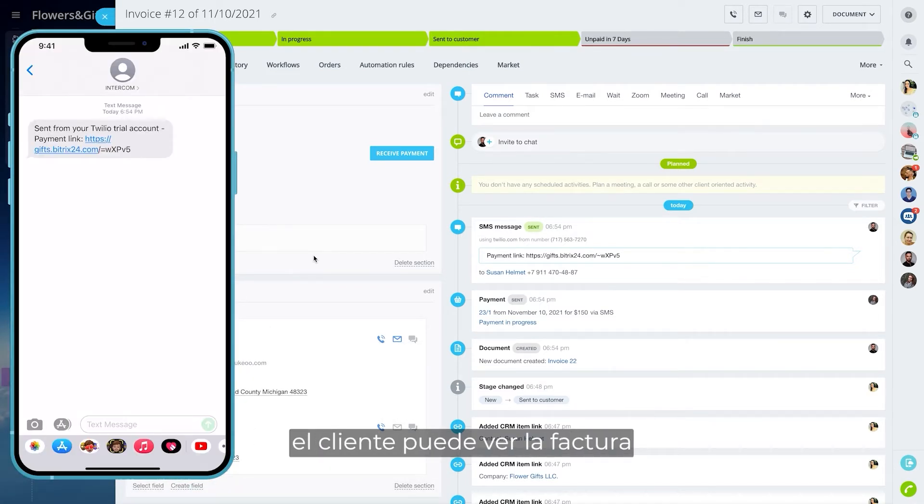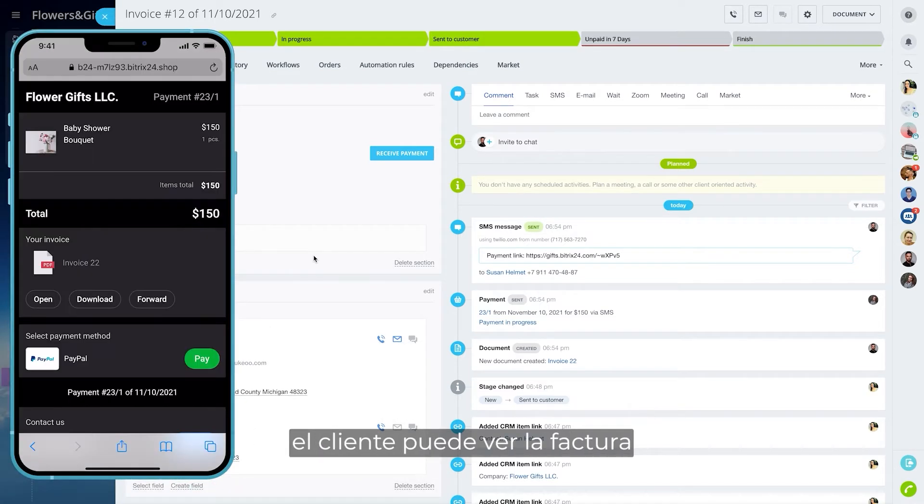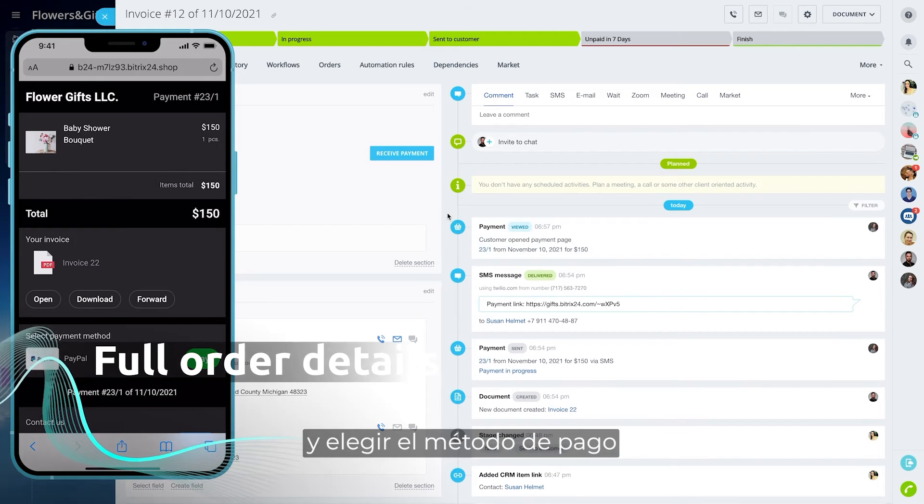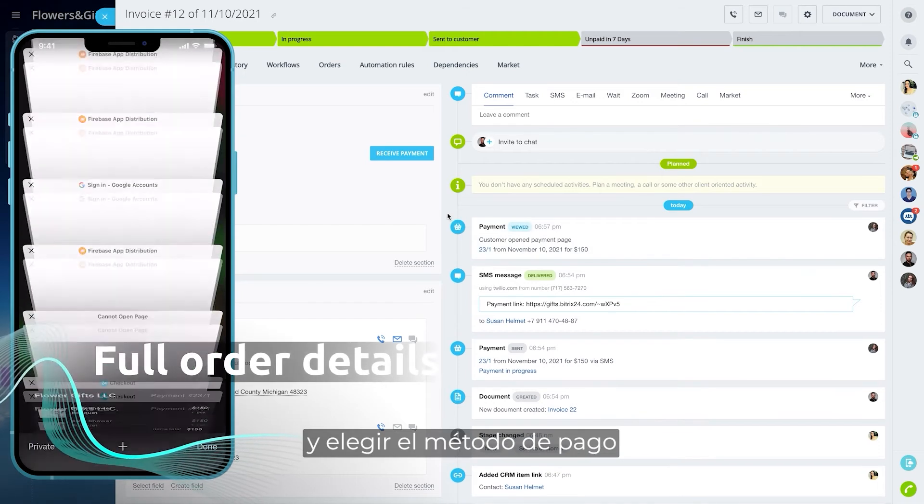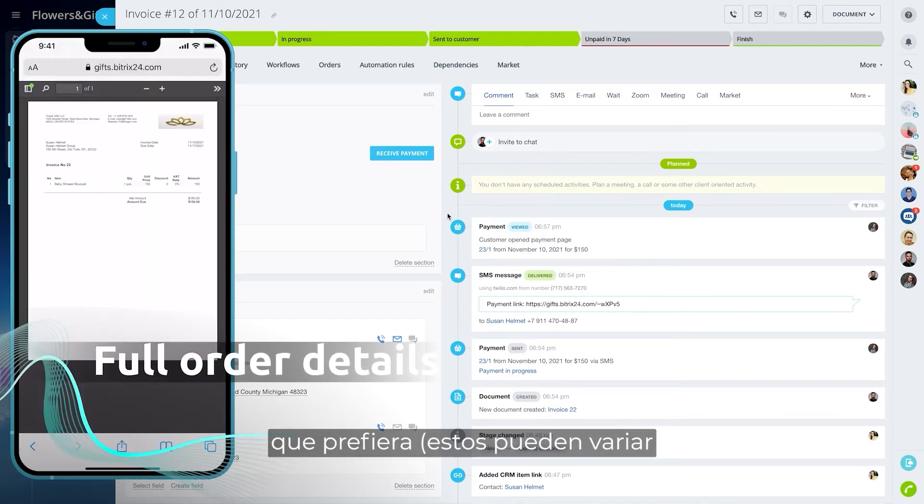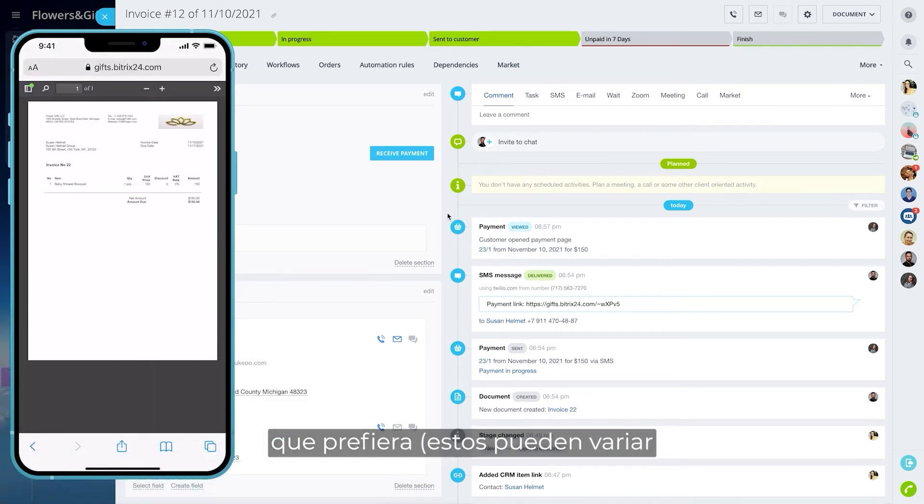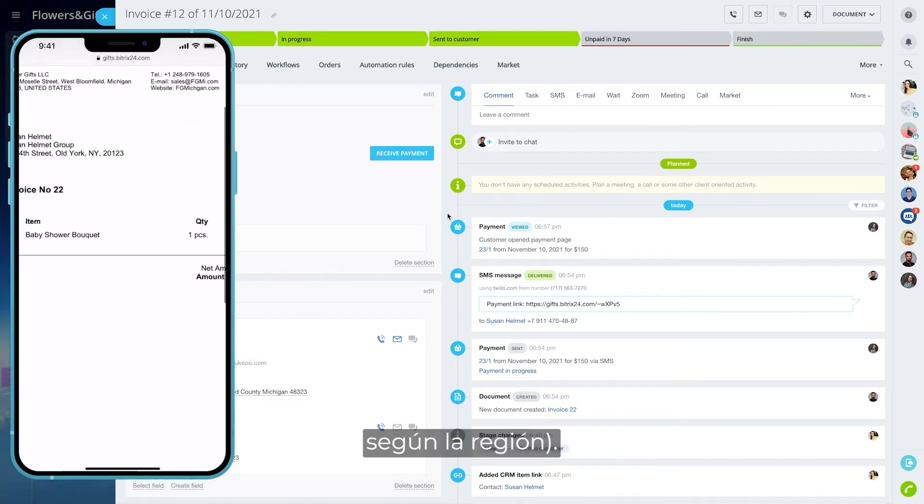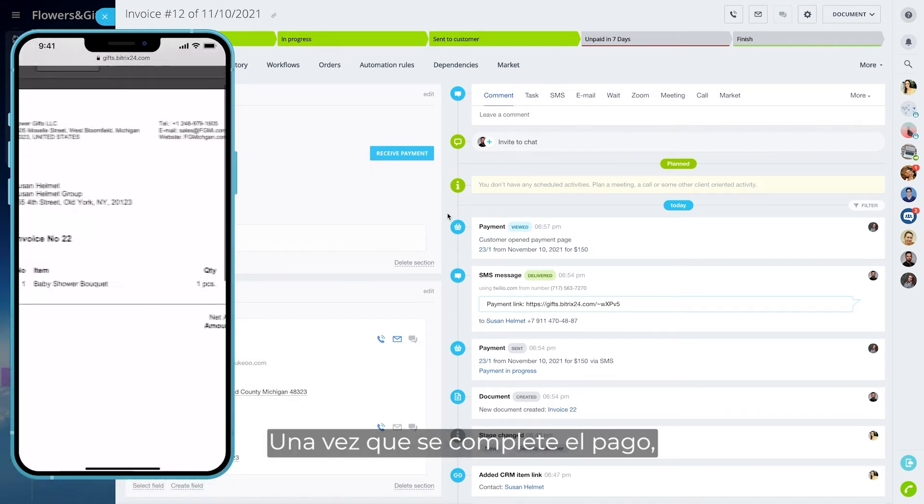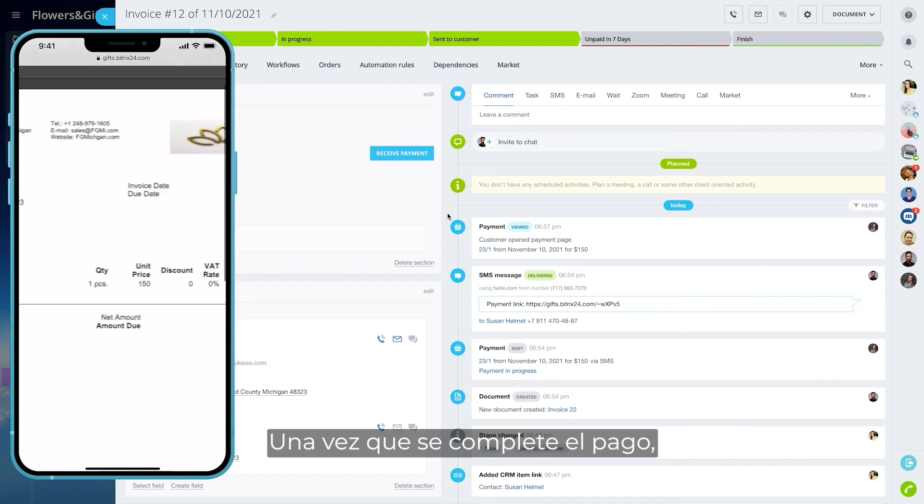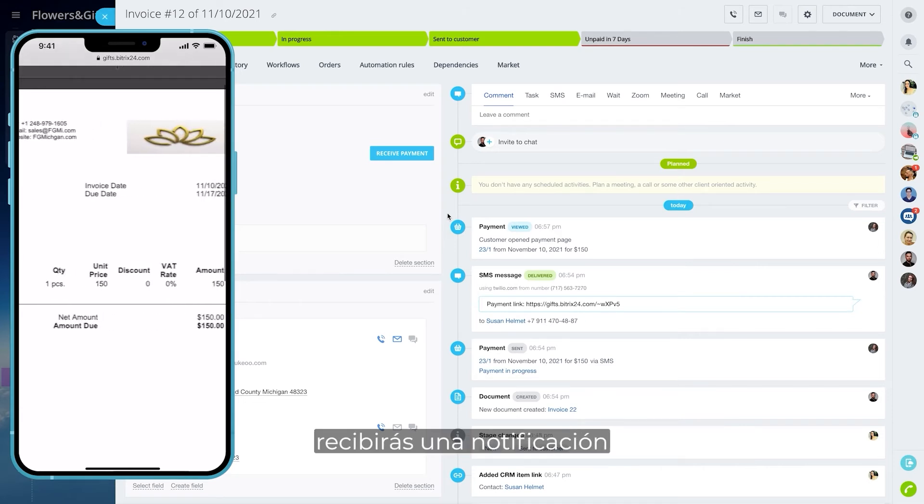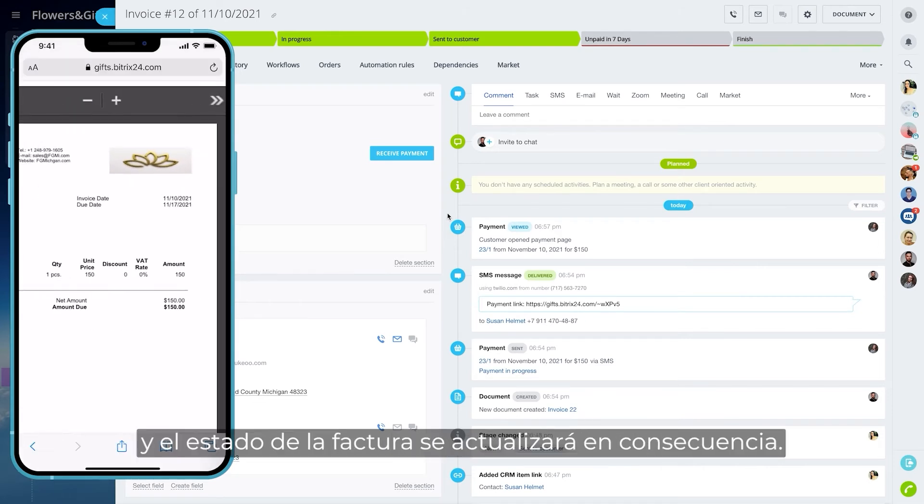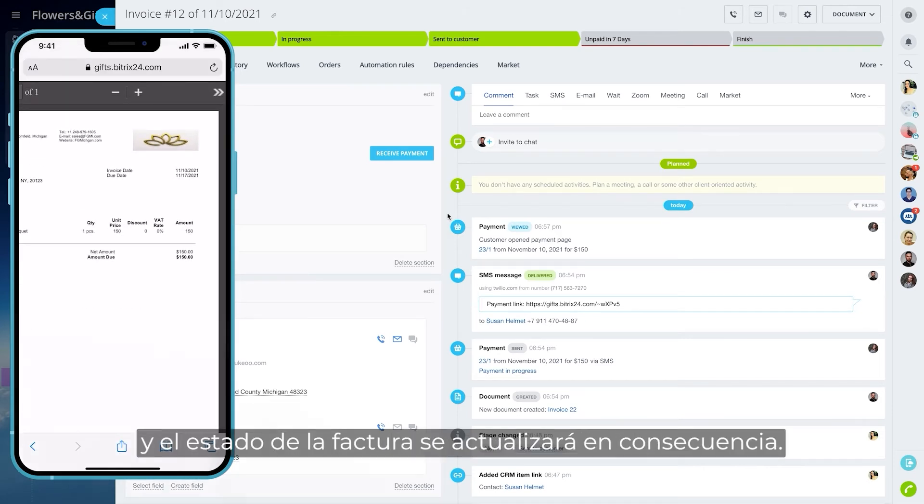By clicking on this link, the customer can view the invoice with all of the order details and choose a payment method they prefer. These may differ depending on the region. Once the payment is complete, you will receive a notification and the invoice status will be updated accordingly.